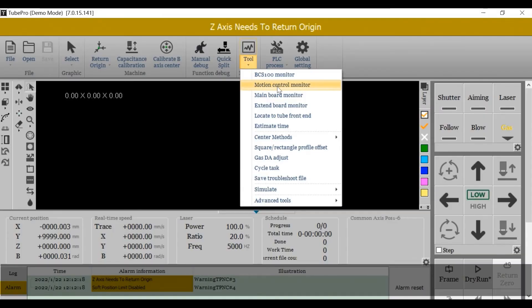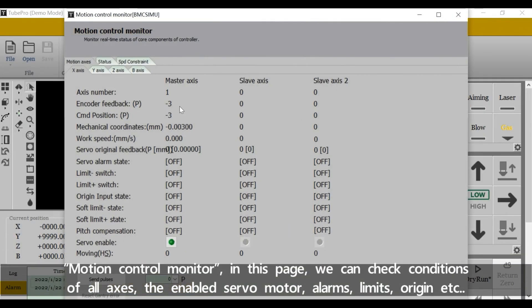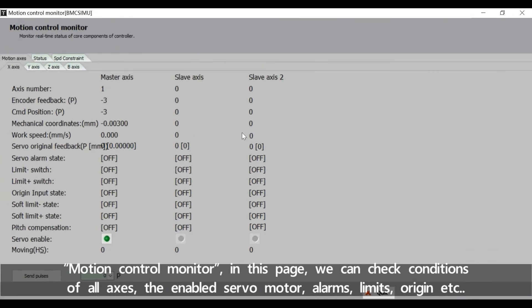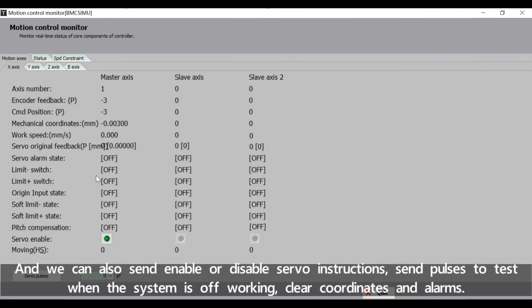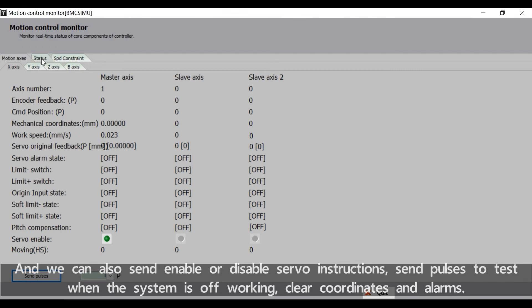Motion Control Monitor: in this page we can check conditions of all axis, the enabled servo motor alarms, limits, a region, etc. We can also send enable or disable servo instructions, send pulses to test when the system is off working, clear coordinates and alarms.